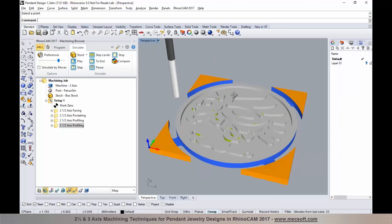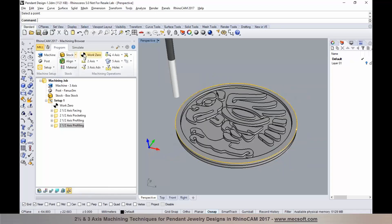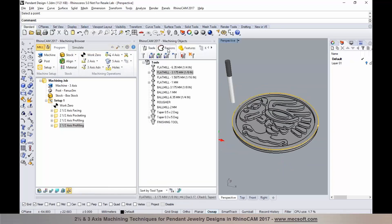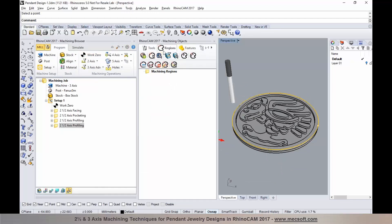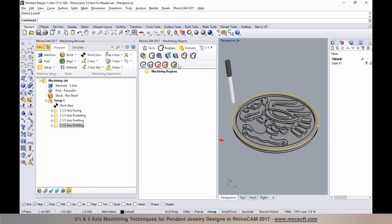You can also do manual bridge point placement to precisely select where bridges should be placed. This is done by creating a machining region under the regions tab and then adding bridge points manually. For more information on creating machining regions and bridge points, you can refer to the help section or recordings of past webinars.